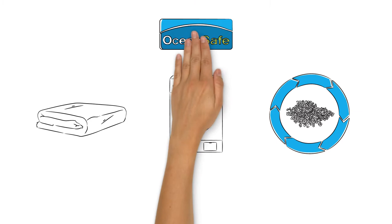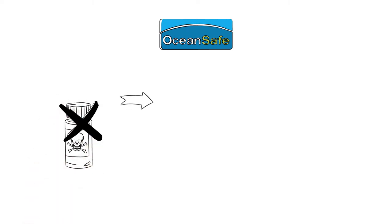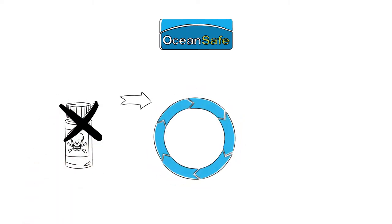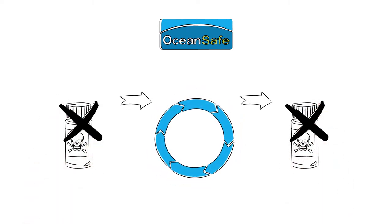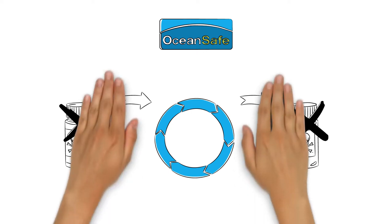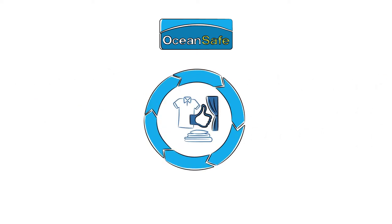OceanSafe is certain of one thing. We need a radical solution. It's quite simple. Where there's no toxic input, there's no toxic output. Plus, our products are 100% biodegradable.